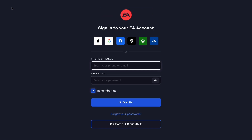The first step is to go into Google and search for EA Sports, then come to their website. When you've come to their website, there will be a person icon — click there and you should be able to log into your account, so click on Log In.